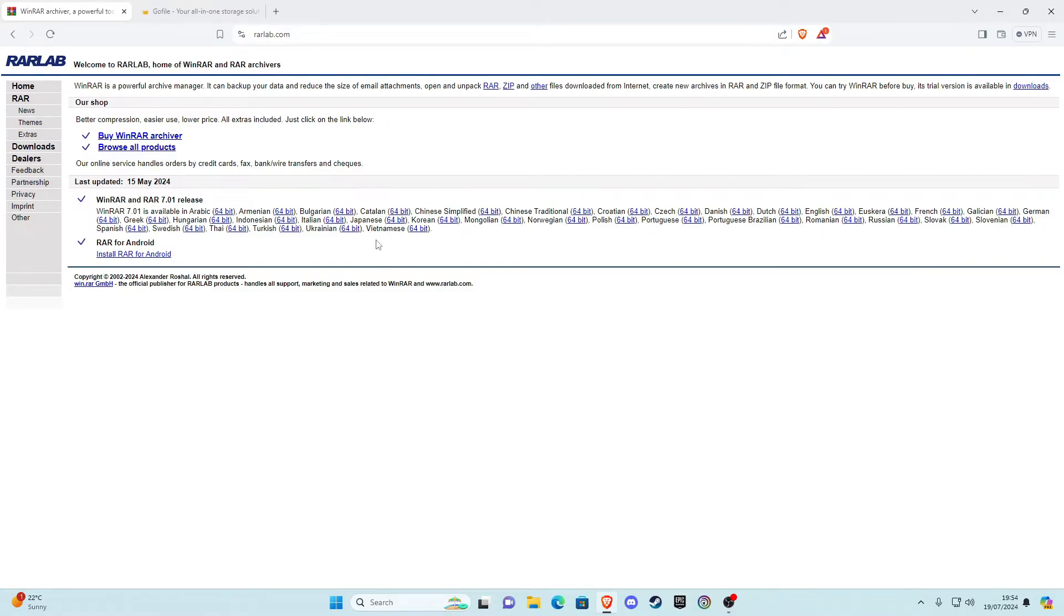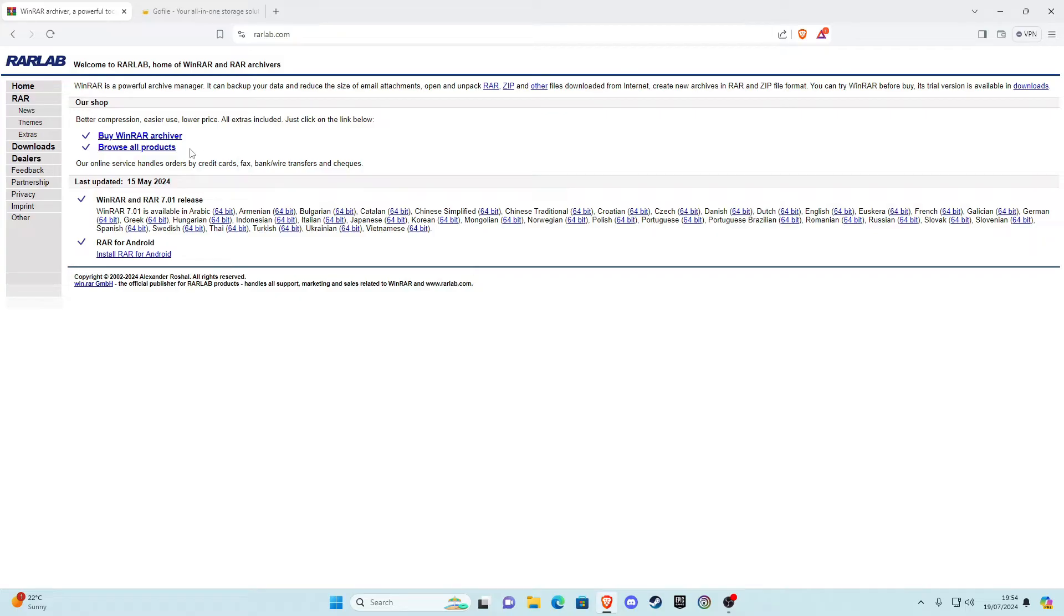Okay guys, so the first thing we want to do is install WinRAR to our computer. All the links will be in today's description, so just go ahead and click on the first link and that should take you to this site here. Go ahead and choose the language of your choice - I want to choose English - and then choose the bit of your PC, so mine's 64-bit.